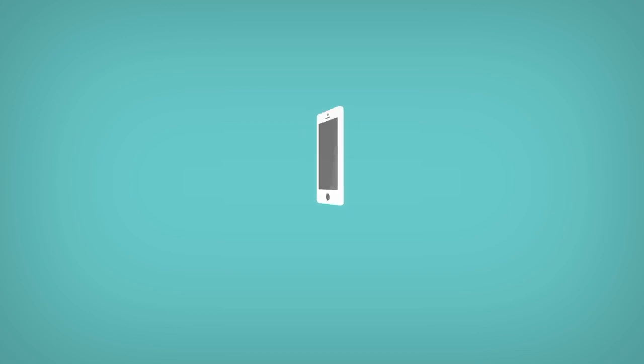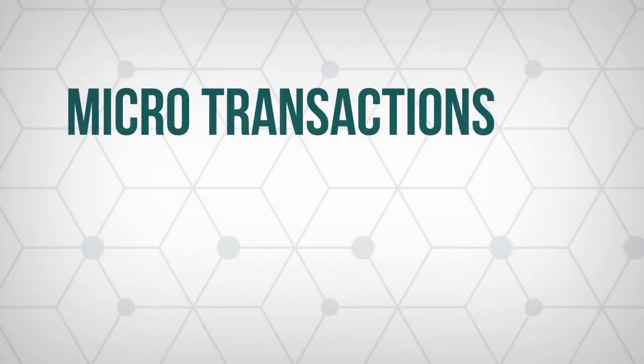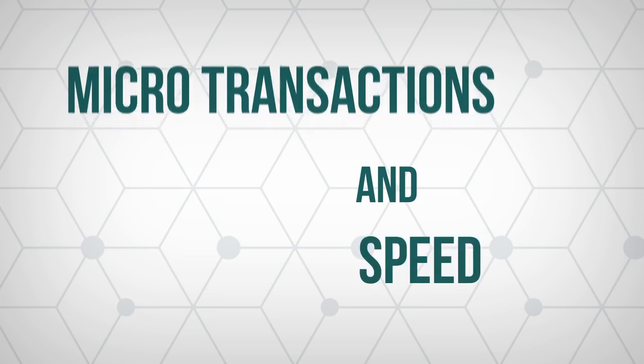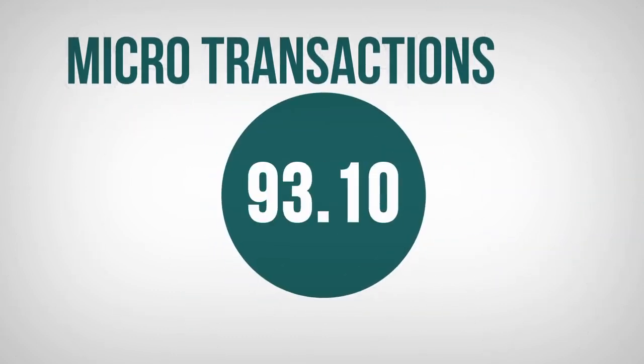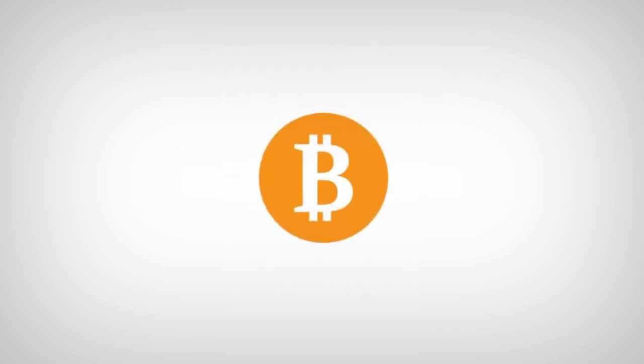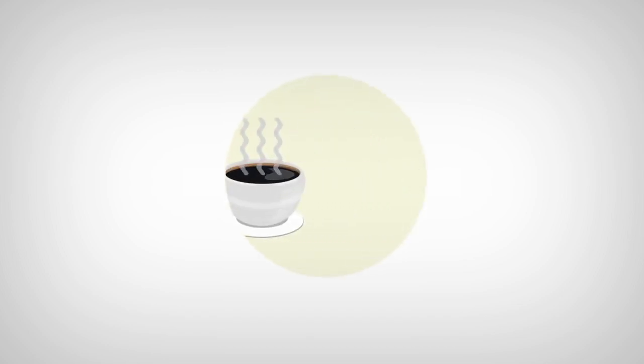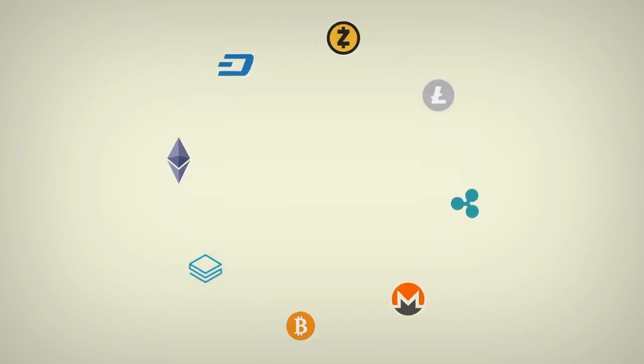Ultimately, a network like this allows for two important features: microtransactions and speed. Microtransactions are transactions that can be worth fractions of cents, and cryptos like Bitcoin face many issues with this, largely due to the necessity of miners. In short, you couldn't purchase a coffee with most blockchain-based cryptos.